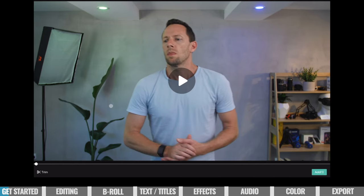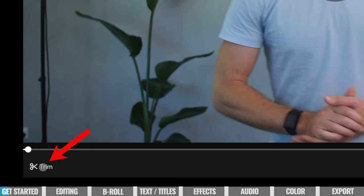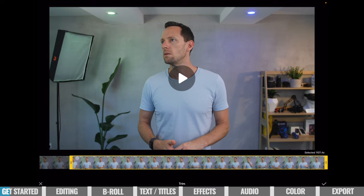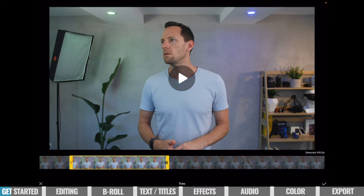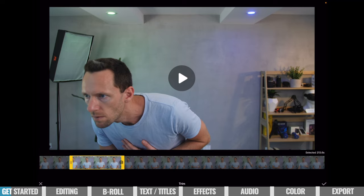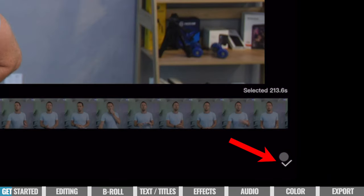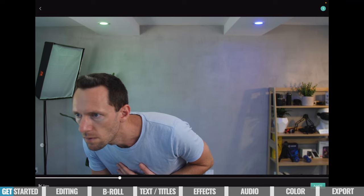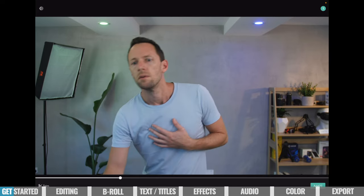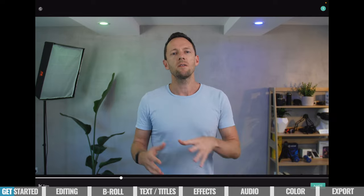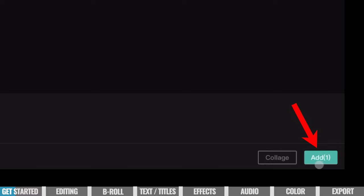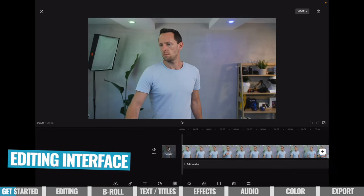You can also perform some really basic edits here. We can hit trim and trim off a section by grabbing these yellow handles to set a start and end point, then hit the tick in the corner to import just that small section. I'm going to cancel out of this now, because I'd much rather just bring in the entire clip and use CapCut's full editing features to cut down our video from there. So we've got our primary clip selected — we come down to add.